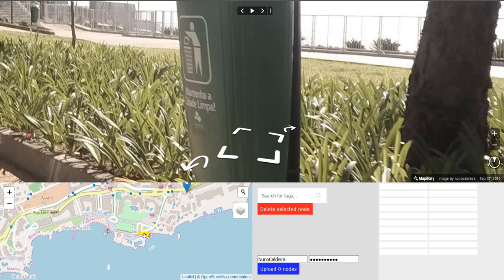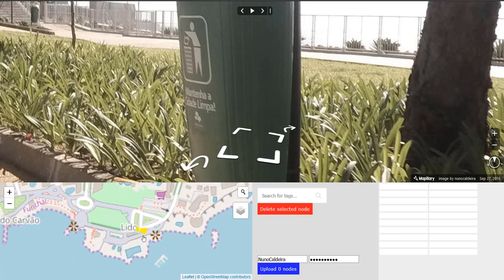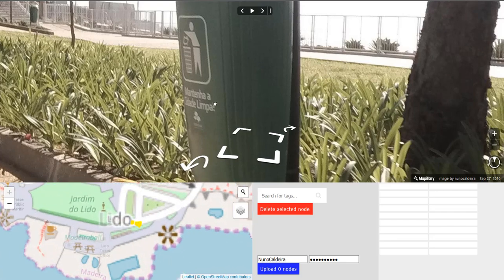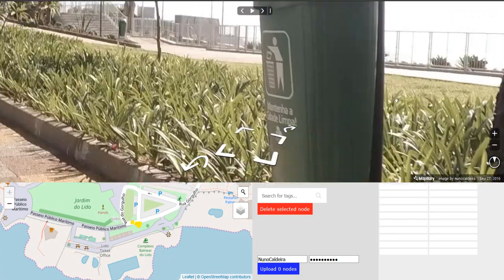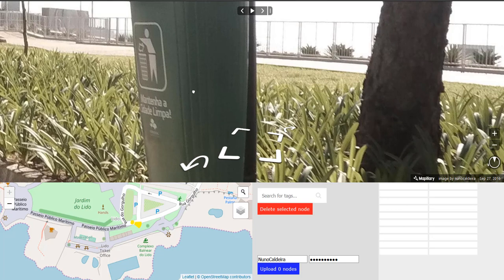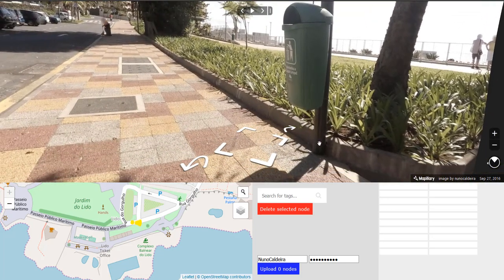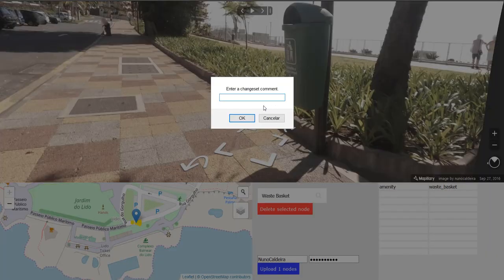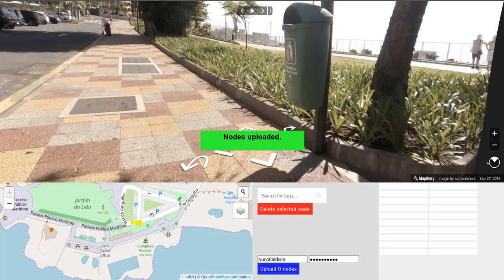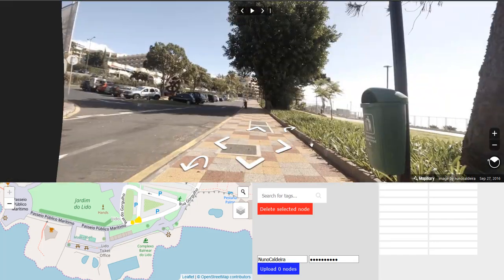Zoom in so that the heading can be properly adjusted, as you can see. Double-click on the map where the wastebasket is. You can see a pen. Search for wastebasket. Upload. Write the changeset comment and upload. As you can see, it's been uploaded.